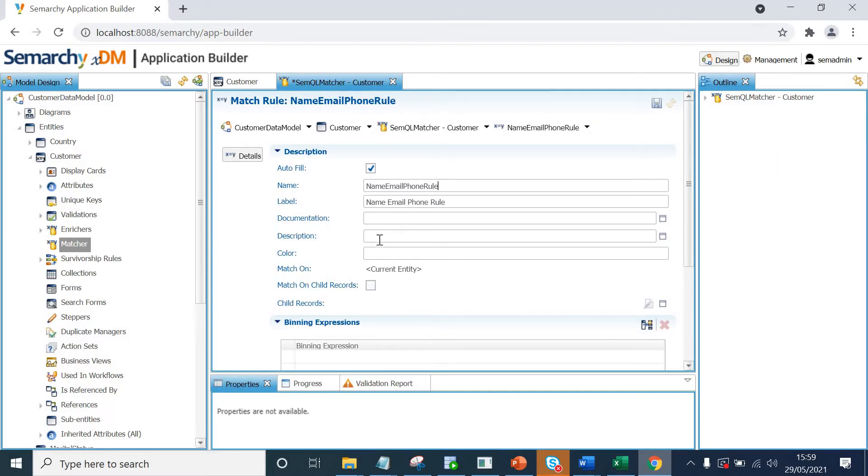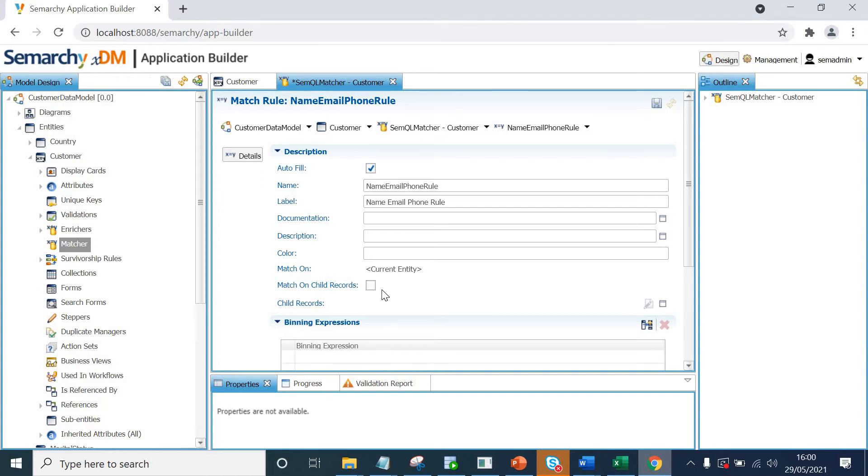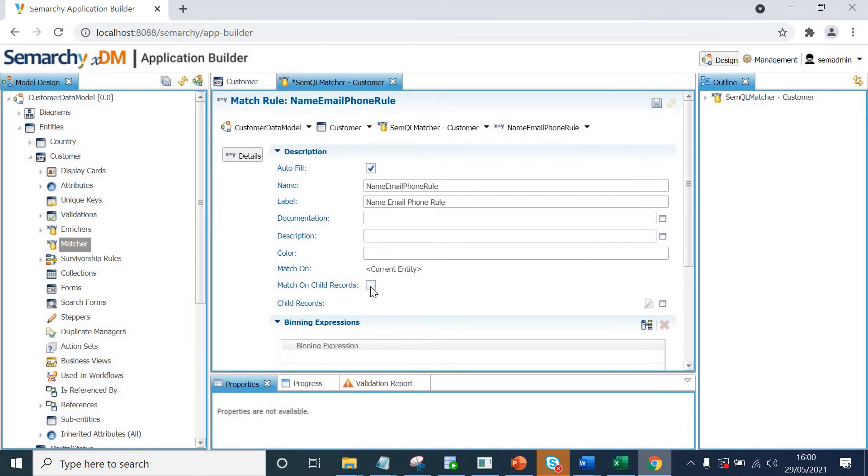Now, you can provide documentation and description. This section of match on child records will be valid in case you have your child entities to customer as well. In our case we have got email, phone, address and customer name all in a single entity. But let's say if you have your first name, last name in your customer entity and your email and mobile in a separate entity which would be a child of customer, in that case this checkbox should be checked because you would only want to match your customer when their email and phone will also be matched from the source records. So that's where you will click this checkbox and then you will be presented with your child records entities or attributes. But here, we do not have any child of customer, that's why we are not presented with any options. I click cancel and uncheck this.